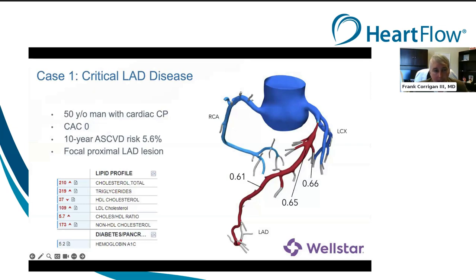He is 50 years old. Based on his lipid profile, the fact that he does not have diabetes and is a non-smoker, his 10-year ASCVD risk was calculated at 5.6%. He had very typical symptoms and underwent coronary CT angiography. The FFRCT shows a critical proximal LAD lesion, and importantly, he had a zero calcium score.